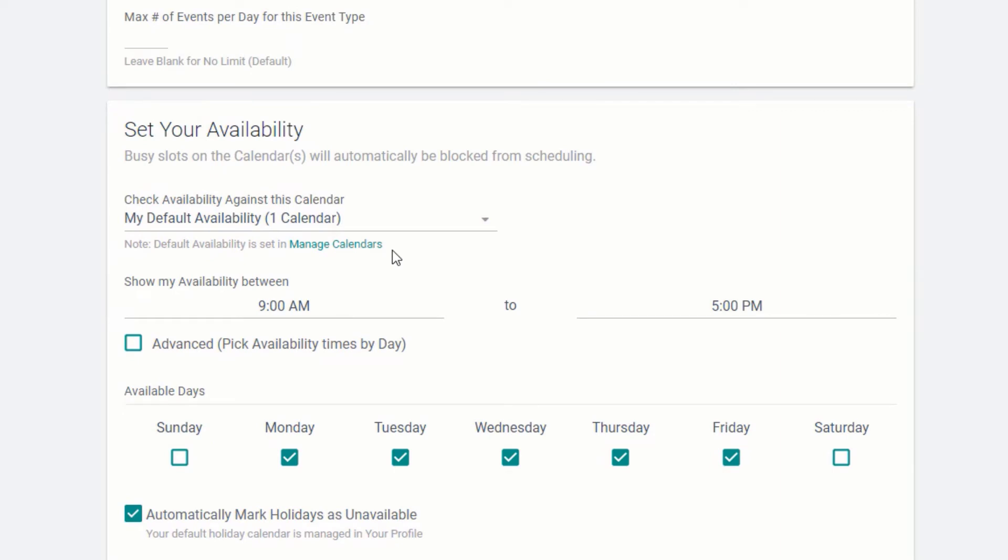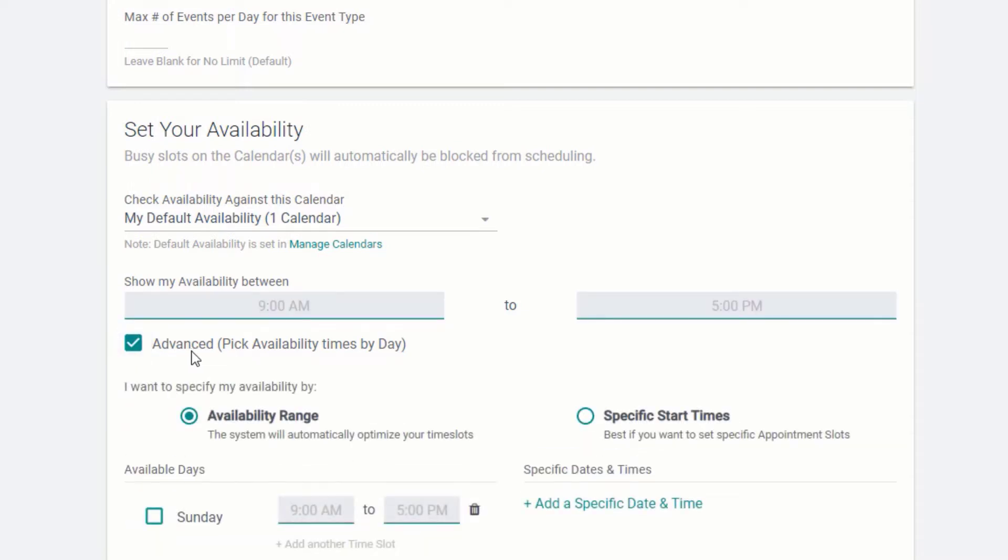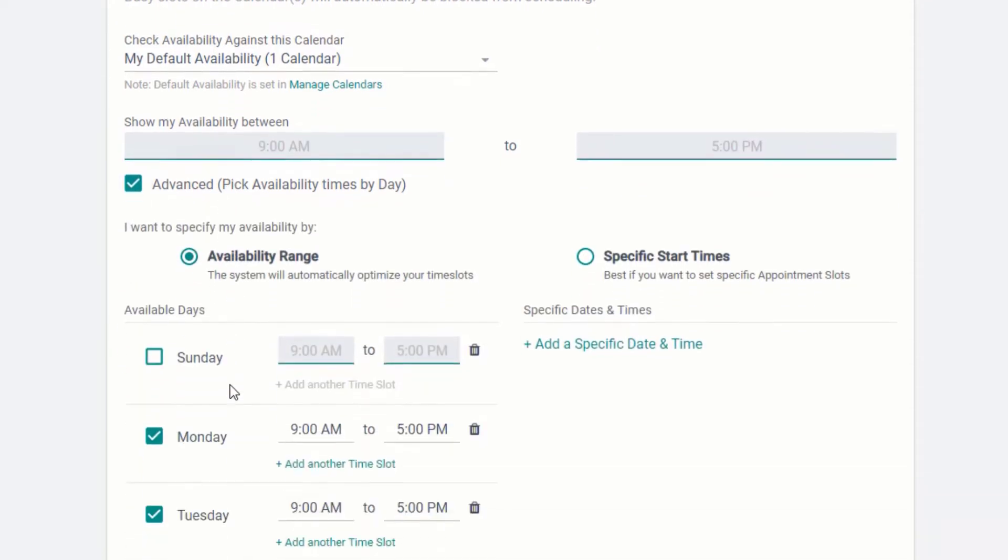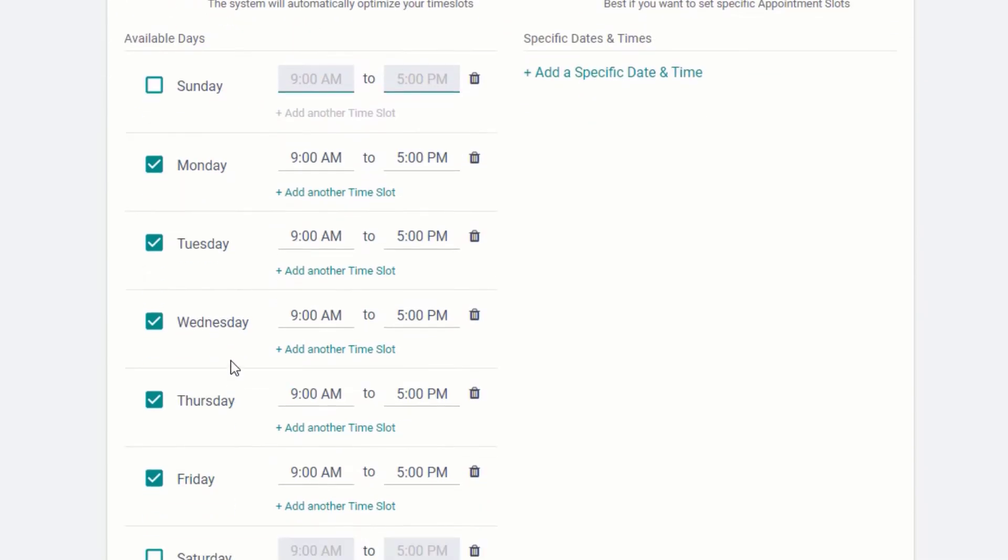Under Set your availability, choose the calendar to check your availability against. You can choose a default time range like 9 to 5, or use the advanced settings to narrow your availability by each day of the week.